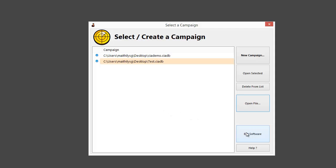We can also open a campaign from a file, which you'll need if someone shares a campaign with you, and finally we can exit the software. This concludes the demo for TubeCiaJeet — I hope you like the product and enjoy using it.